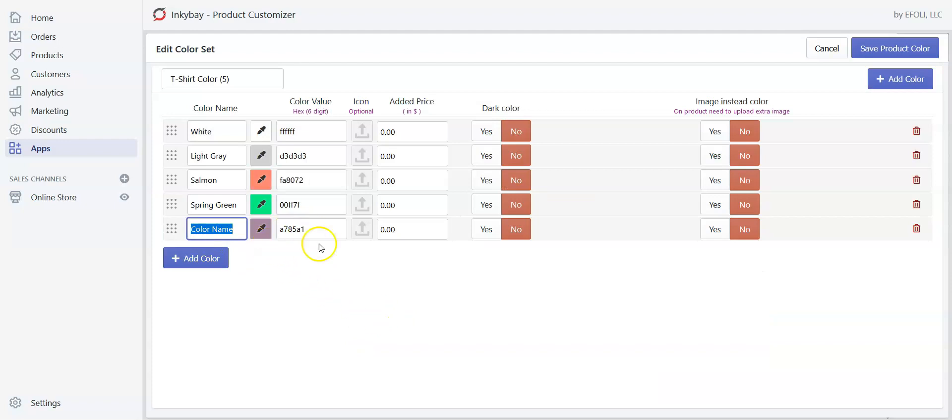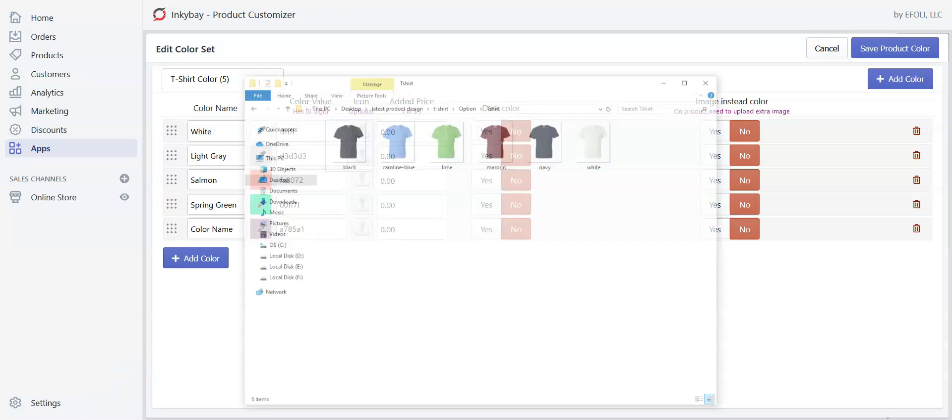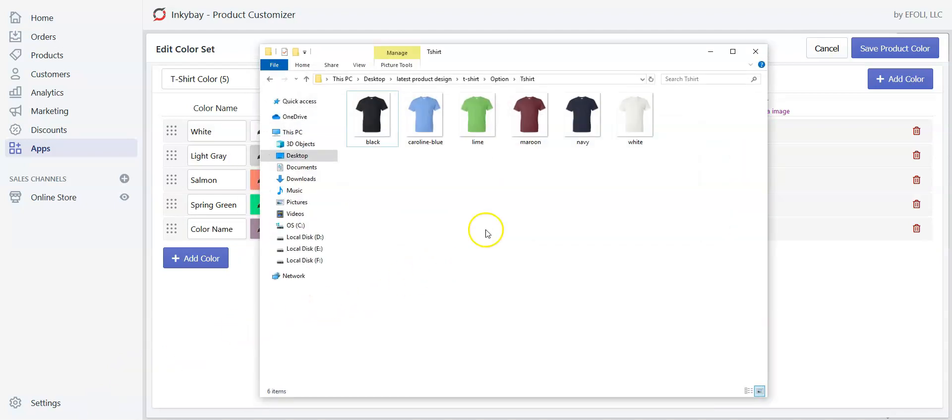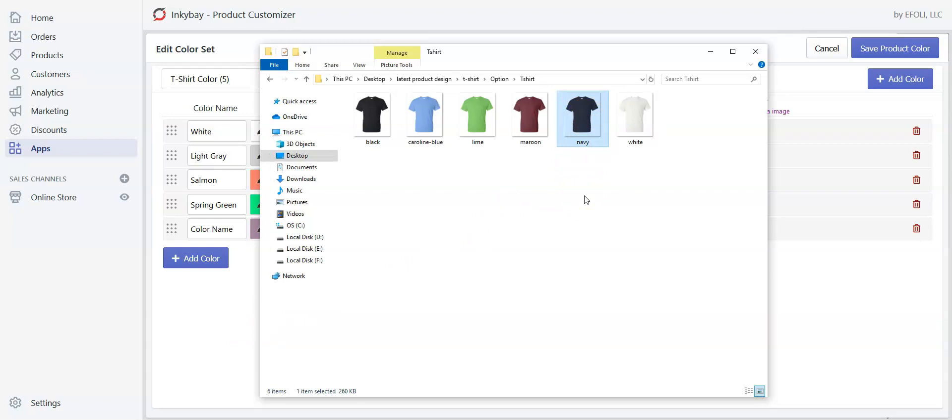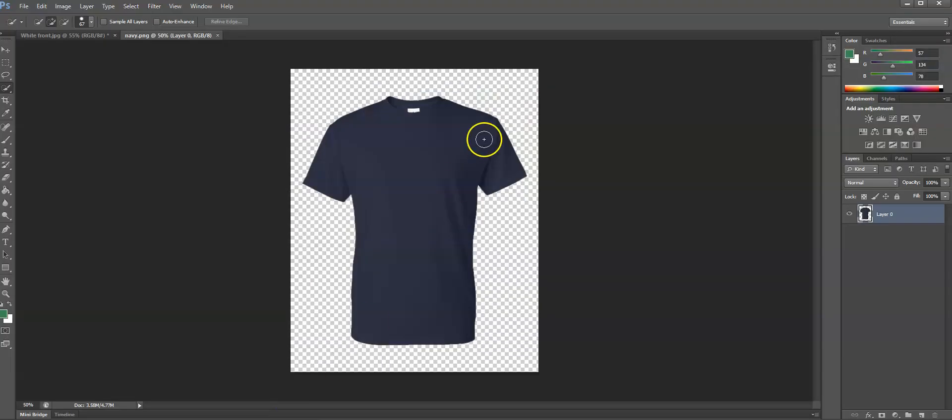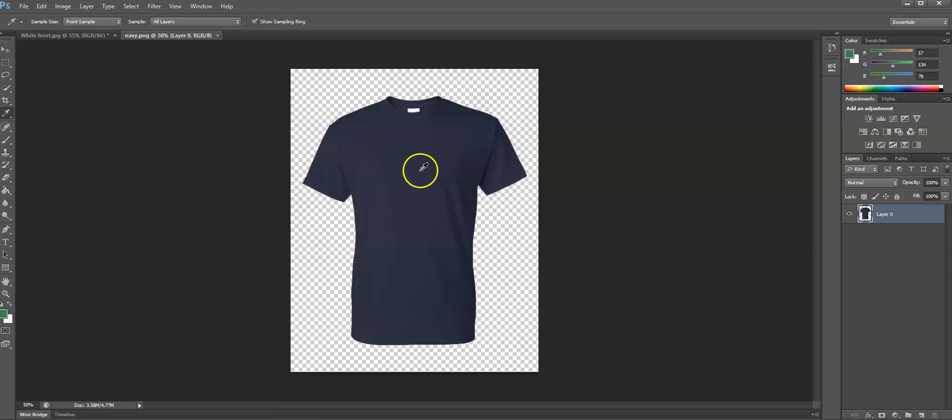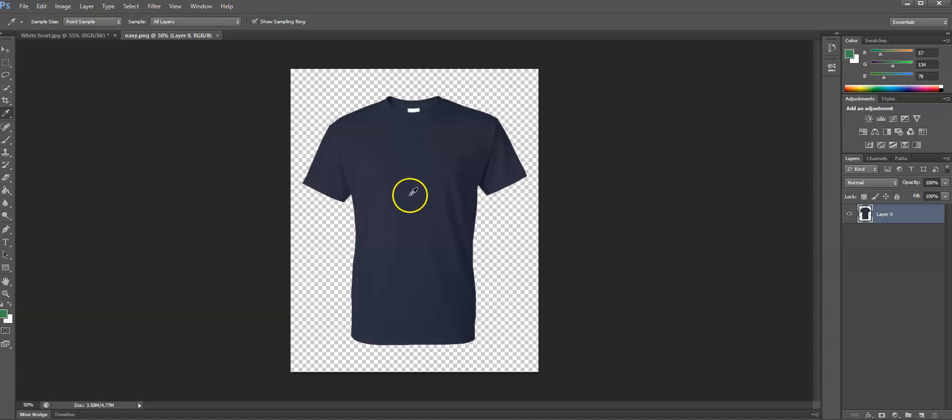For the last one I am going to show you how you can manually insert a color name and color value from your product image. So let me show you how to do that. For example, I want the color code of this shirt, and for this open the image in Photoshop. Now I will choose the eyedropper tool and click on a place where the shadow, lighting, and highlighting is moderate.